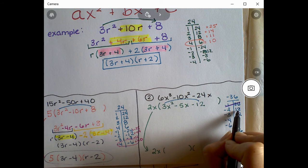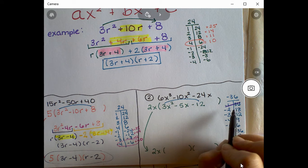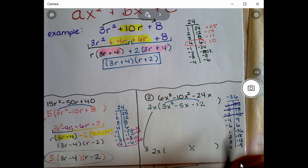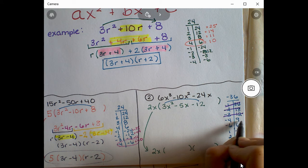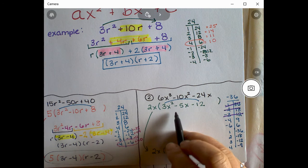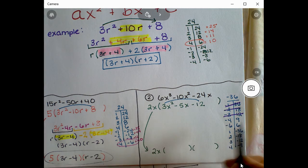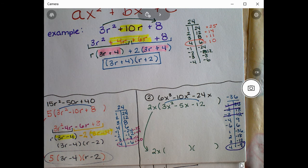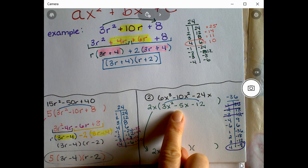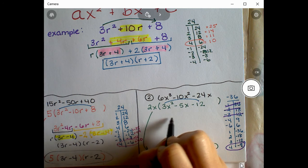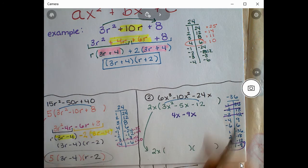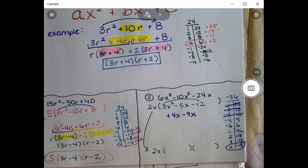Checking the sums: -1+36=35, -2+18=16, -3+12=9, -4+9=+5 — close but it's positive, not negative. That tells us to jump to 4 and -9, because 4+(-9)=-5. That's our pair. We replace -5x with +4x - 9x.